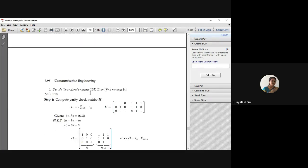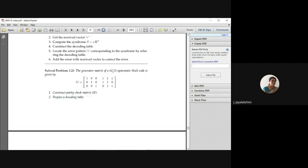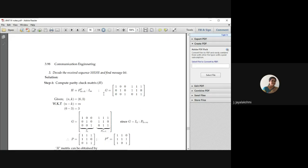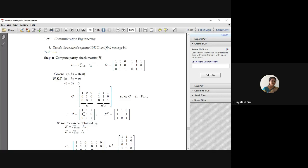The received sequence is 1 0 1 1 0 1. Since it is a (6,3) code, the code vector should have 6 bits. You can assume any bit pattern and identify what was actually transmitted — whether an error occurred and in which location. From the given generator matrix, compute the H matrix. H is P transpose appended with I. Get the P value from the G matrix, write it down, take its transpose by interchanging row and column elements, and so H is P transpose appended with I.